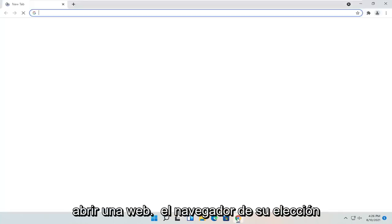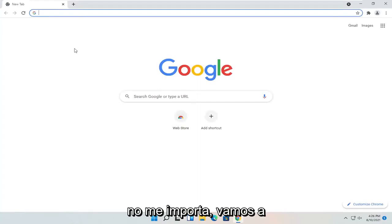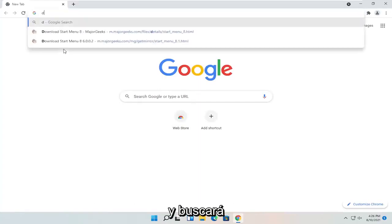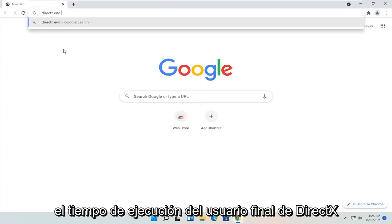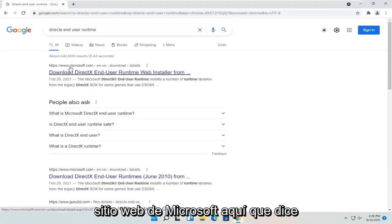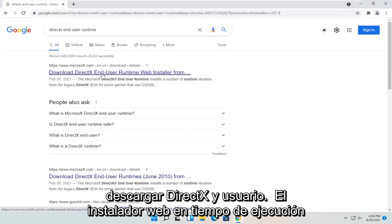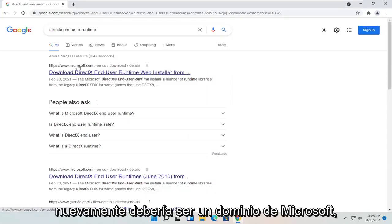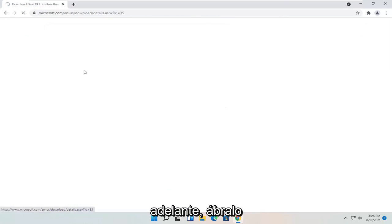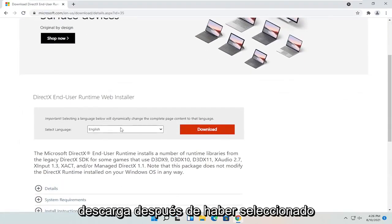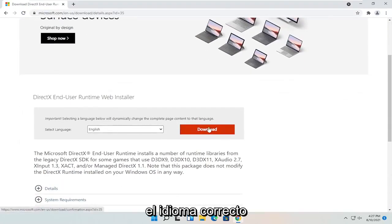All you have to do is open up a web browser of your choice. We're going to open up Google Chrome for today's tutorial and you're going to search for DirectX End User Runtime. One of the best results should be from the Microsoft website — this is Download DirectX End User Runtime Web Installer. It should be a Microsoft domain. Go ahead and open that up, and you want to select the orange download button after you've selected your correct language.